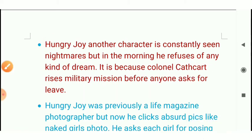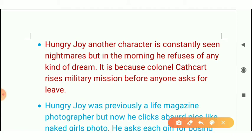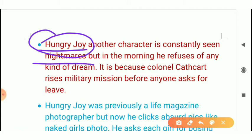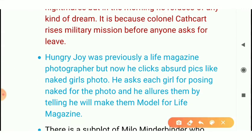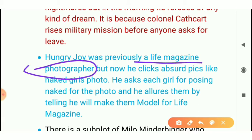Colonel Cathcart increases the mission count repeatedly — from 40 to 50, 60, and 70. He is very ambitious for his own advancement. Before explaining the catch card further, he was a photographer for Life magazine, but then he joined the army effort and was in the squadron.